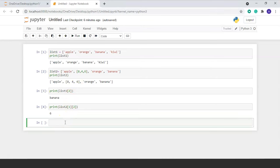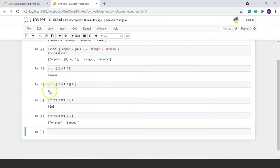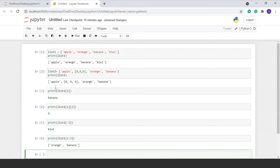Now we will see reverse indexing. We write print(list1[-1]) and run the command — we get 'kiwi' as output. Now we will see slicing in Python. We can access a range of items in a list using the slicing operator. For example, print(list1[1:3]) gives us 'orange' and 'banana' — it gives elements at index 1 and 2, but not 3. Another example: print(list1[3:]) gives only 'kiwi', which is the element at index 3 and everything after.